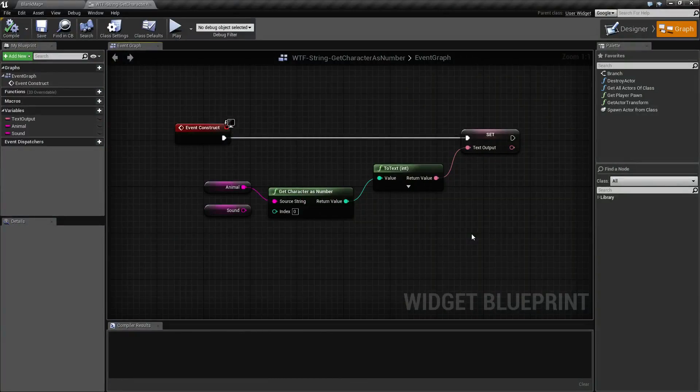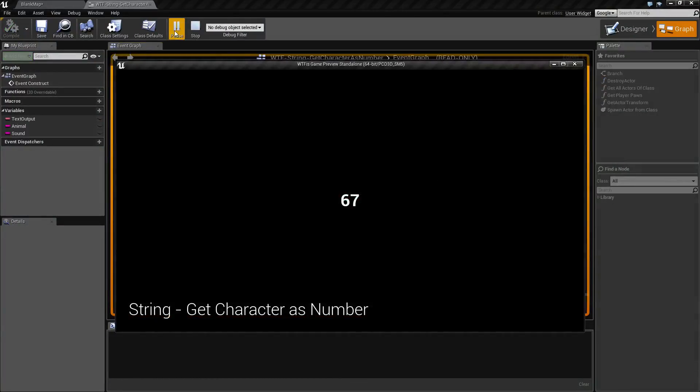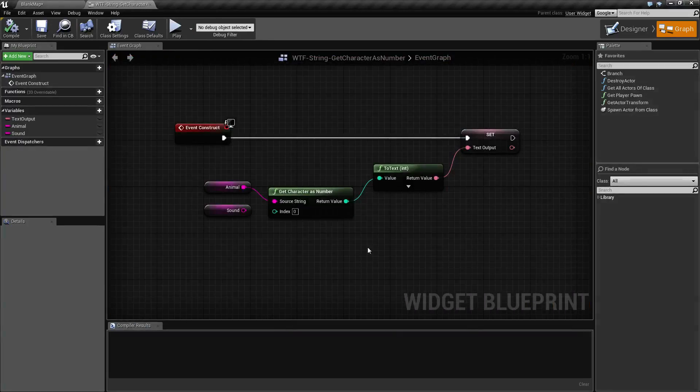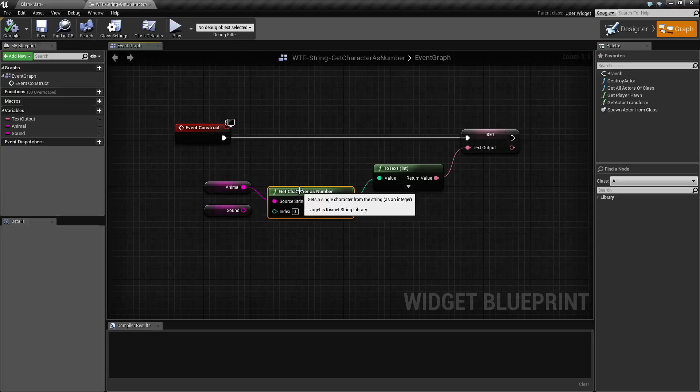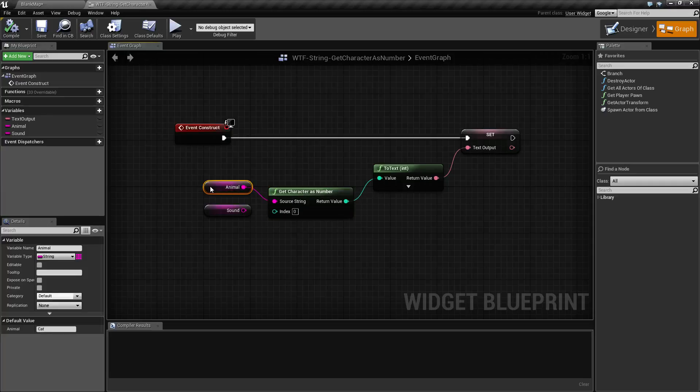I've gone ahead and I'll run this quick little example. What we're going to do is see the number 67. So what does that mean? Basically the number 67 is going to be our ASCII character code for a capital C.